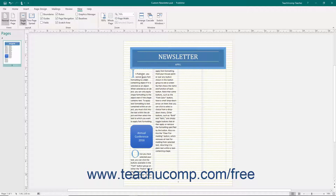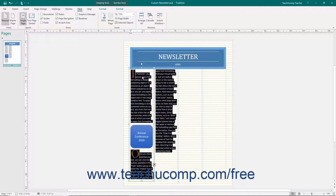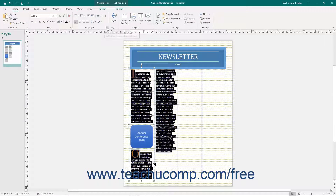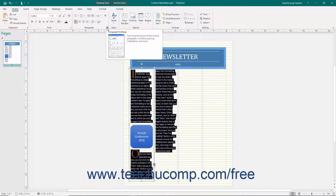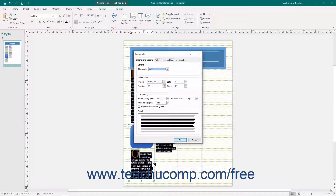To align selected text to the baselines that you set, which may override existing paragraph line spacing, select the text to align to the baselines and then click the Paragraph Settings button in the lower right corner of the Paragraph button group on the Home tab of the ribbon. Then check the Align Text to Baseline Guides checkbox in the Line Spacing section of the Paragraph dialog box that appears. Then click the OK button to continue.